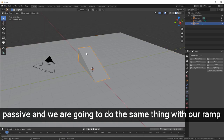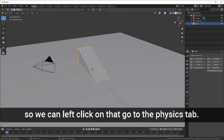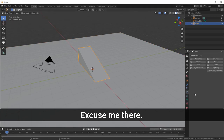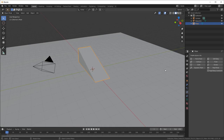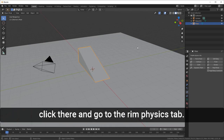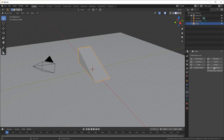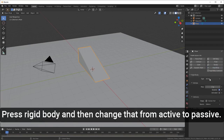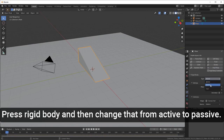We're going to do the same thing with our ramp — left click on it, go to the Physics tab, press Rigid Body, and then change it from Active to Passive.